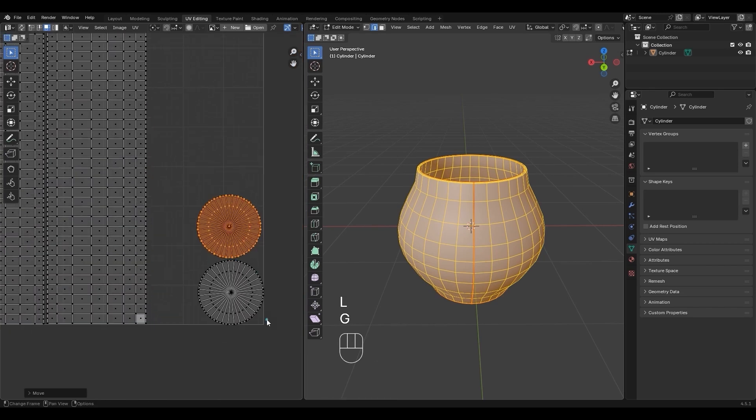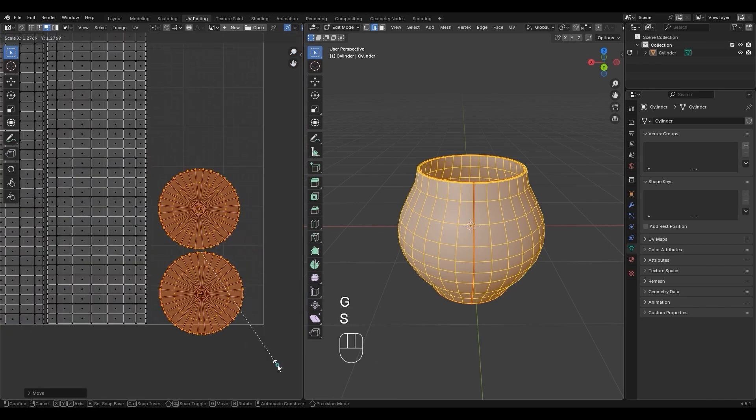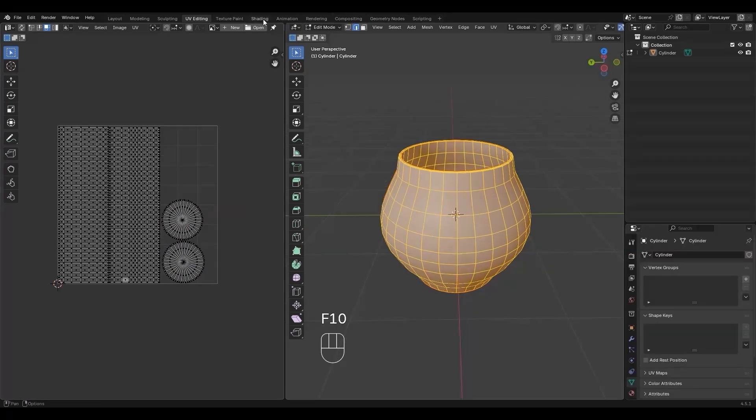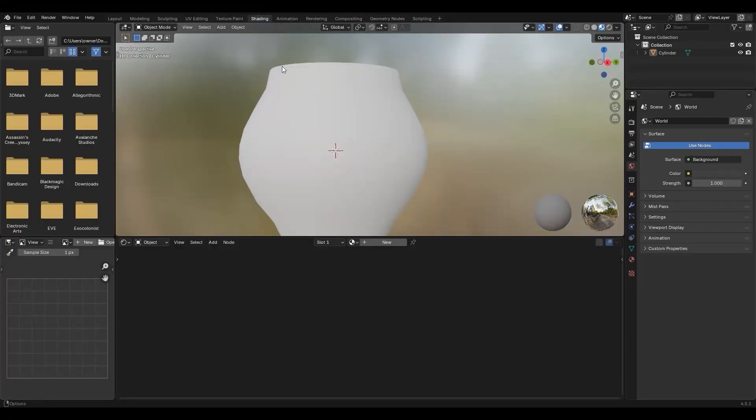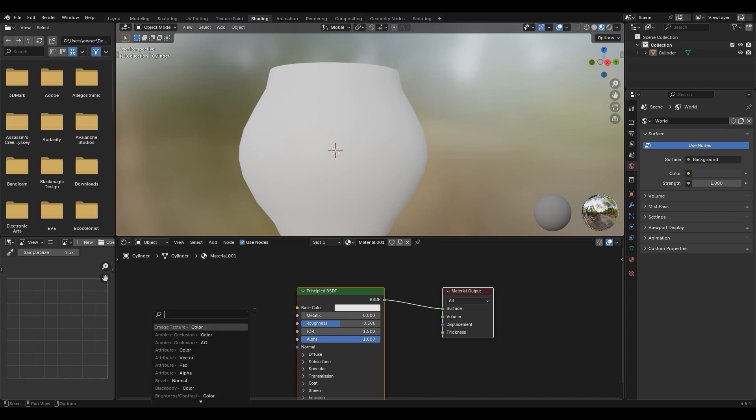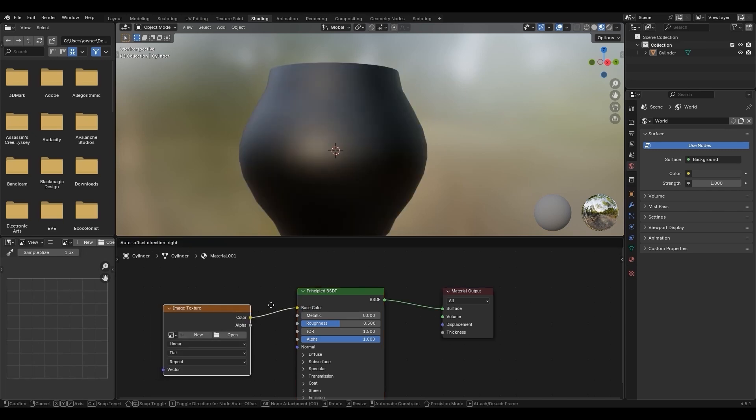Use L to select, S to scale, and G to move. Inside the Shading tab, click New, drag Base Color, then search for Image and click it.